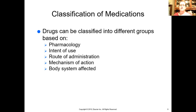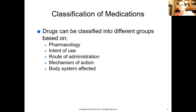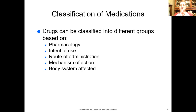For instance, H2 blockers or H2 receptor antagonists — things like Pepcid, Tagamet, and Zantac — all block histamine-2, which is different from the histamine that causes a runny nose. H2 is in your GI tract and causes the stomach to produce more acid. Those H2 blockers go into the stomach and prevent it from making more acid, which helps stop heartburn. So the classification is based on their mechanism of action and intent of use.